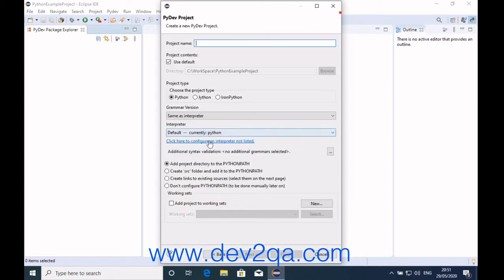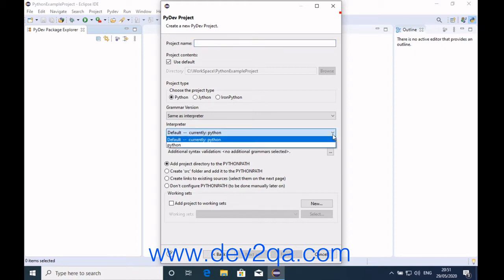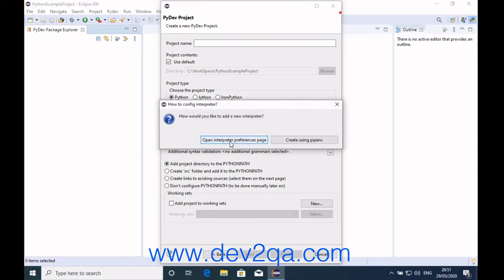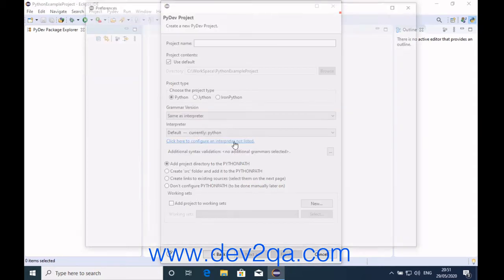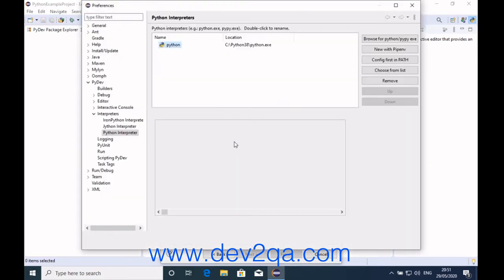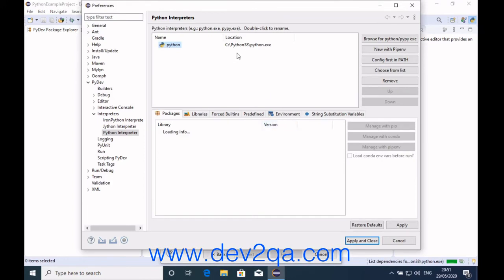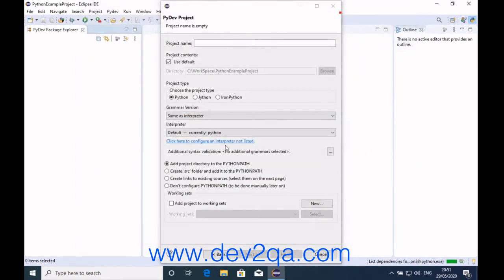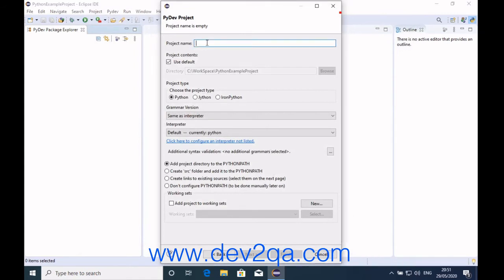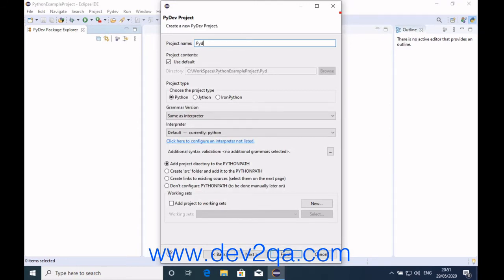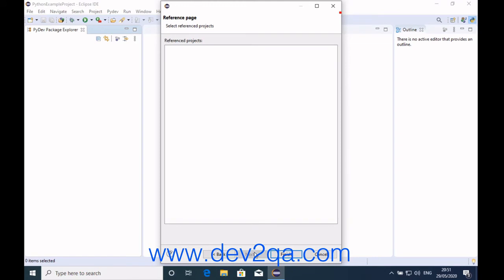Click here to configure the interpreter if not listed. We have the default Python interpreter which is the one we installed. You can also use other Python interpreters as you like. First, give the project a name, then click Next and click Finish.